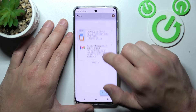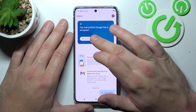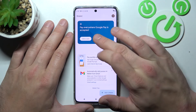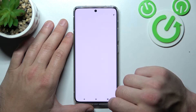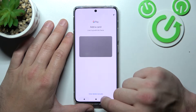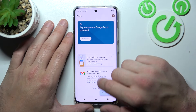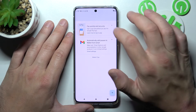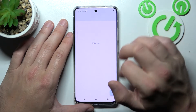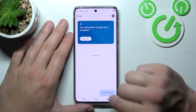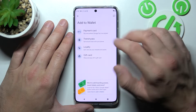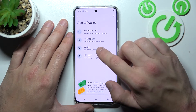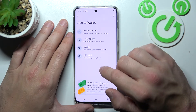As you can see right here, you can add a payment card. Check Quick Tips. And if you go to Add to Wallet, you can add passes like Transit Pass, Loyalty and Gift Card.